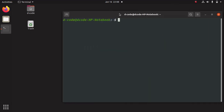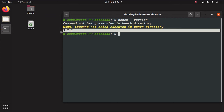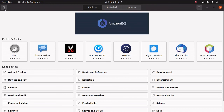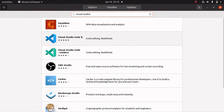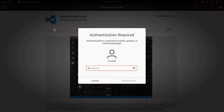Now I have successfully restarted my system. Let me open the terminal. Now we can check our bench version. For checking the bench version, we can run this command: bench version. Now we can see our bench version, which is 5.2.1. We have successfully installed our bench.